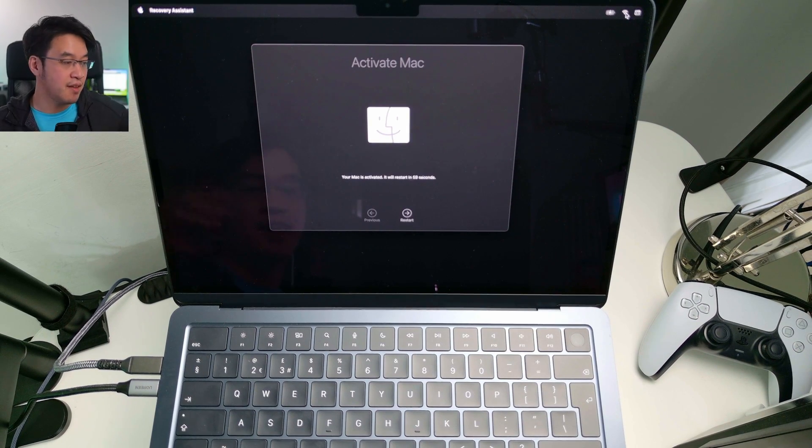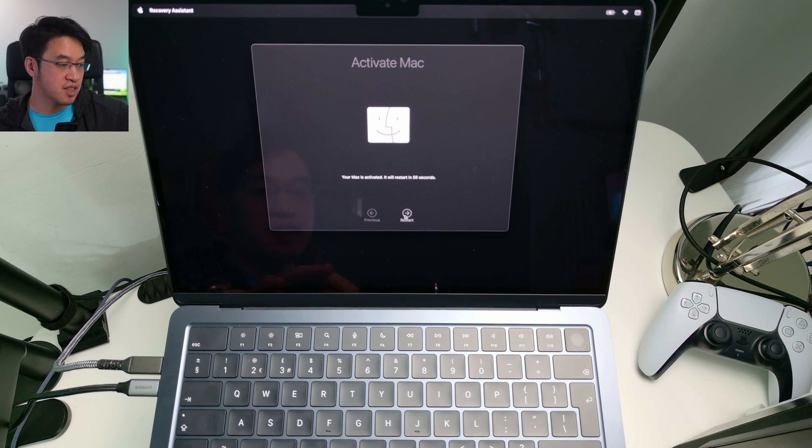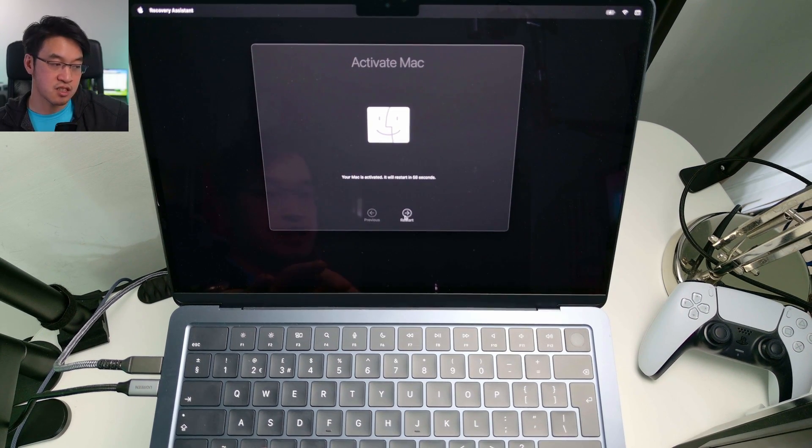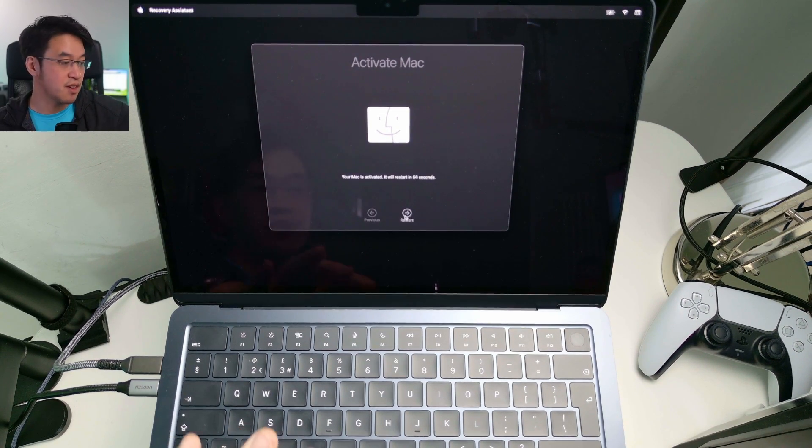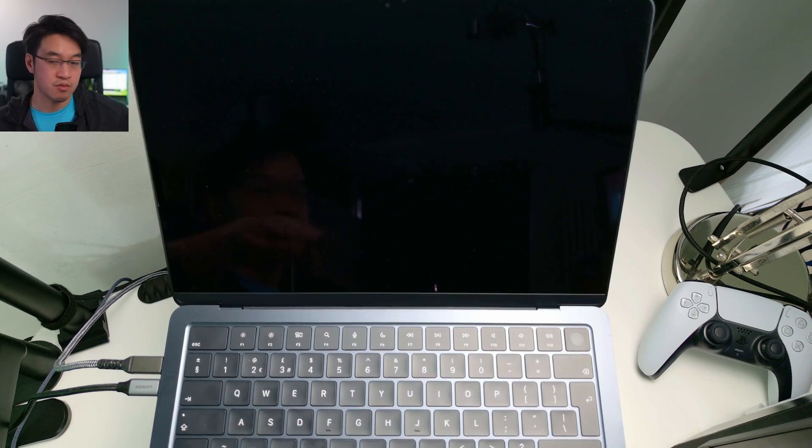It's saying here now the Mac is activated, it will restart in 56 seconds. You can just manually activate this by pressing the restart button here. Restart.